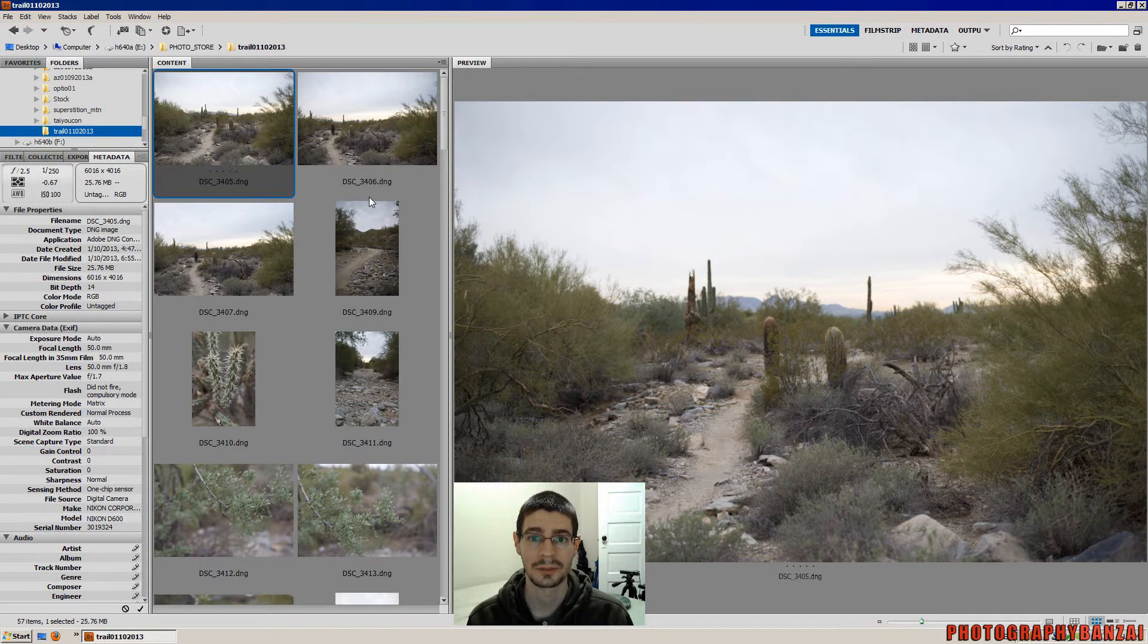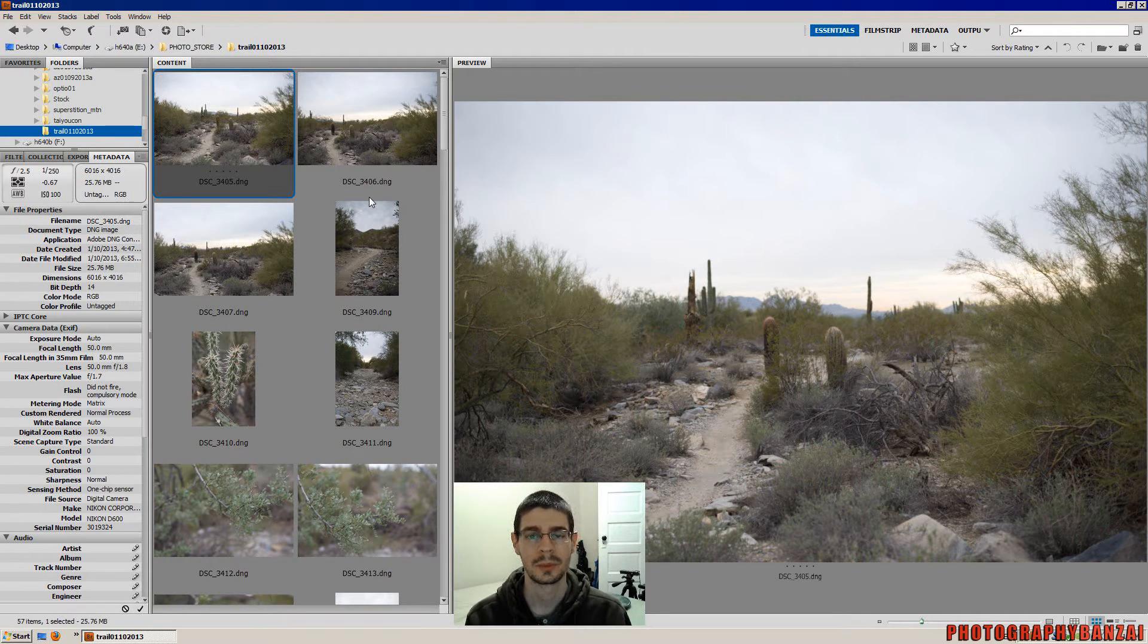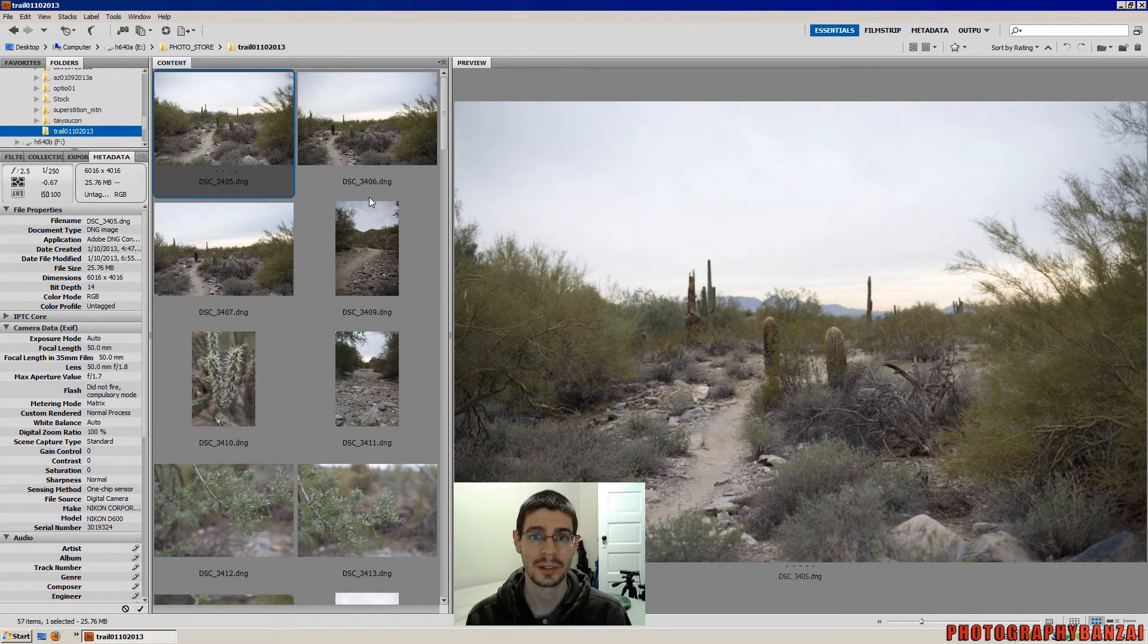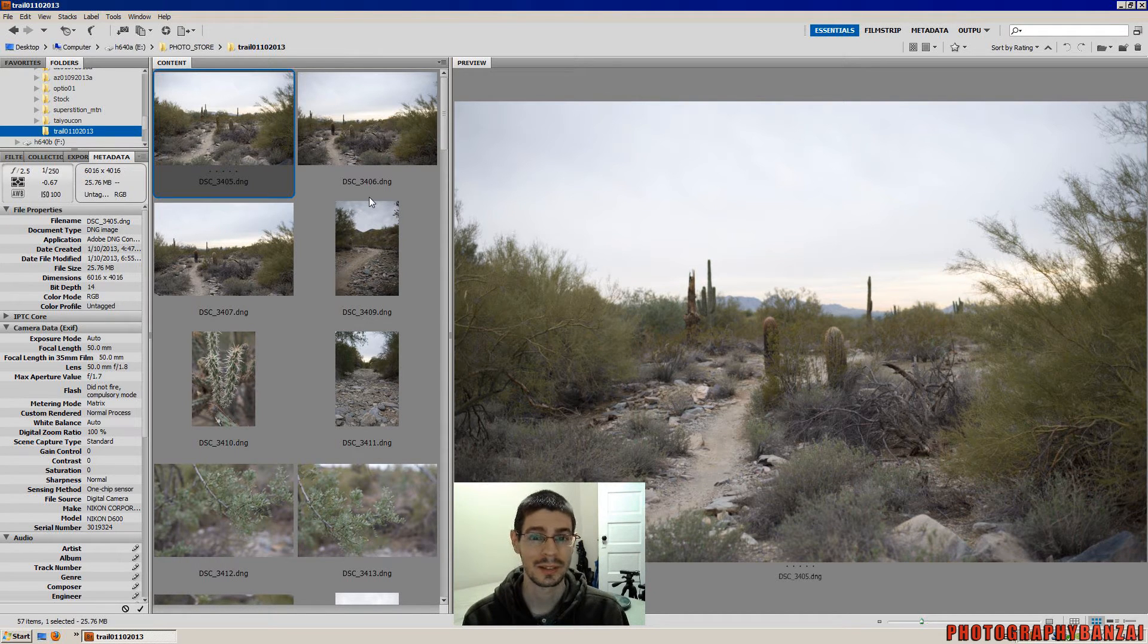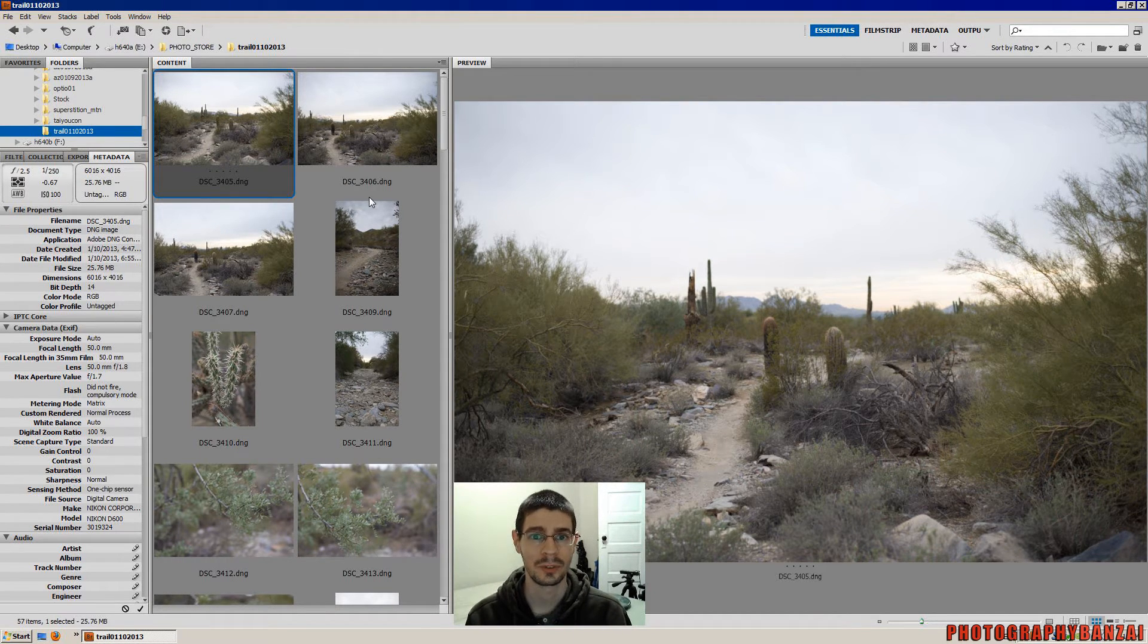Hey, this is Scott of PhotographyBanzai.com. Today I want to show you a quick tip with Adobe Bridge. I learned this somewhat recently to help me improve the speed of processing.